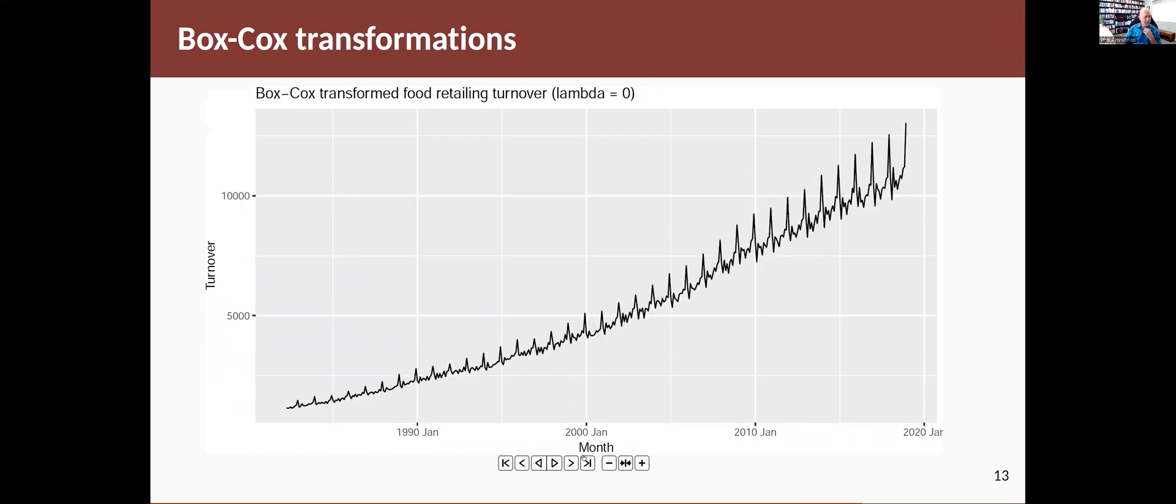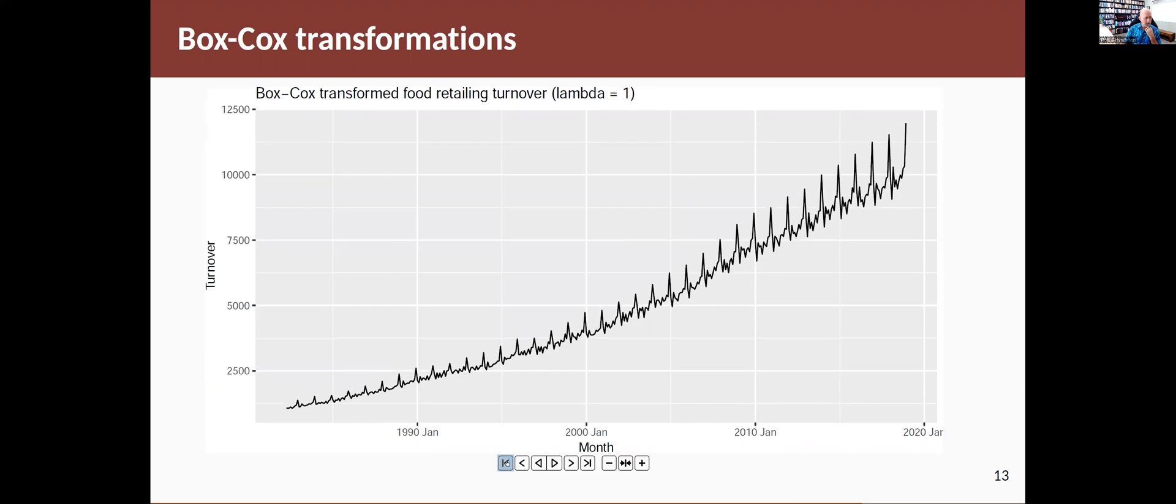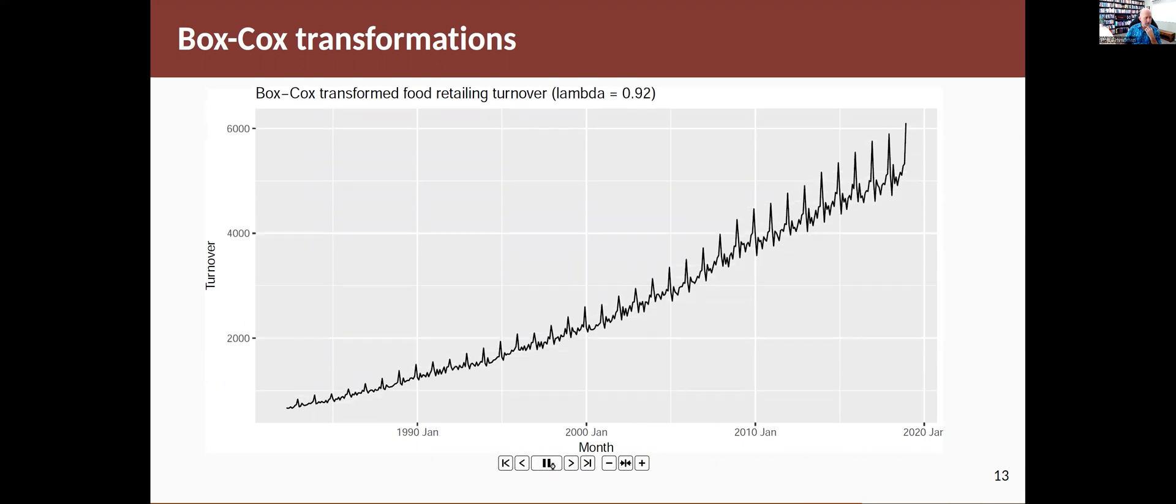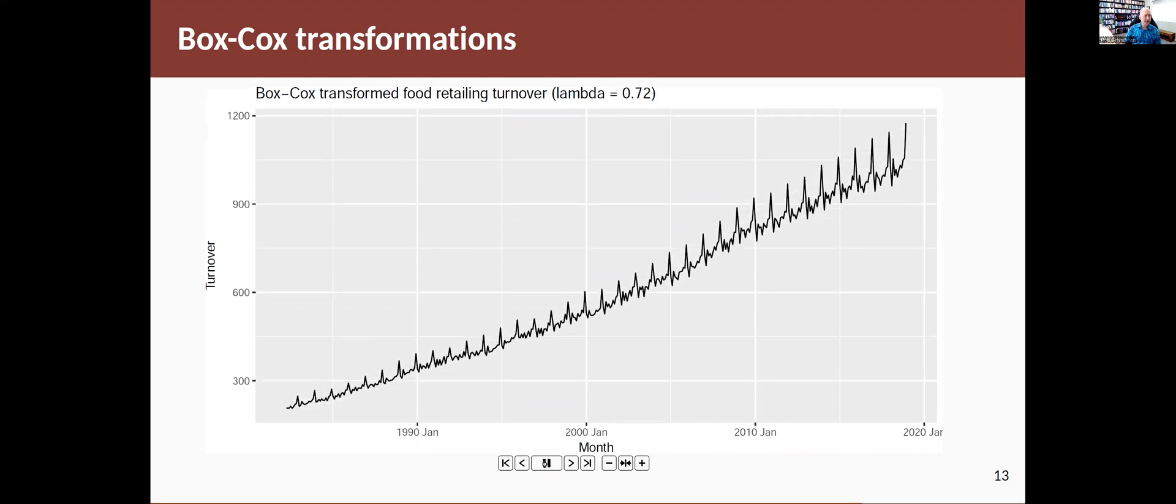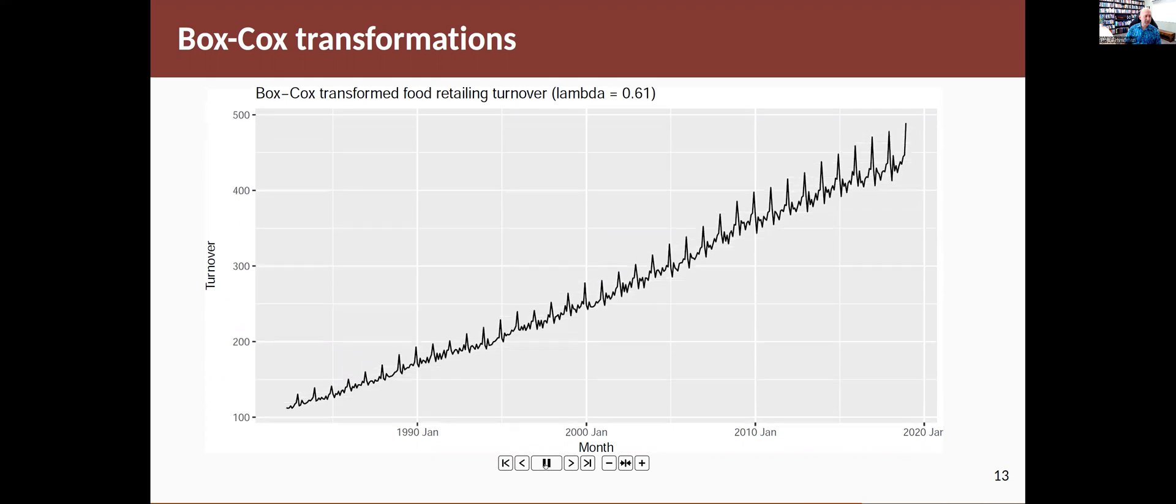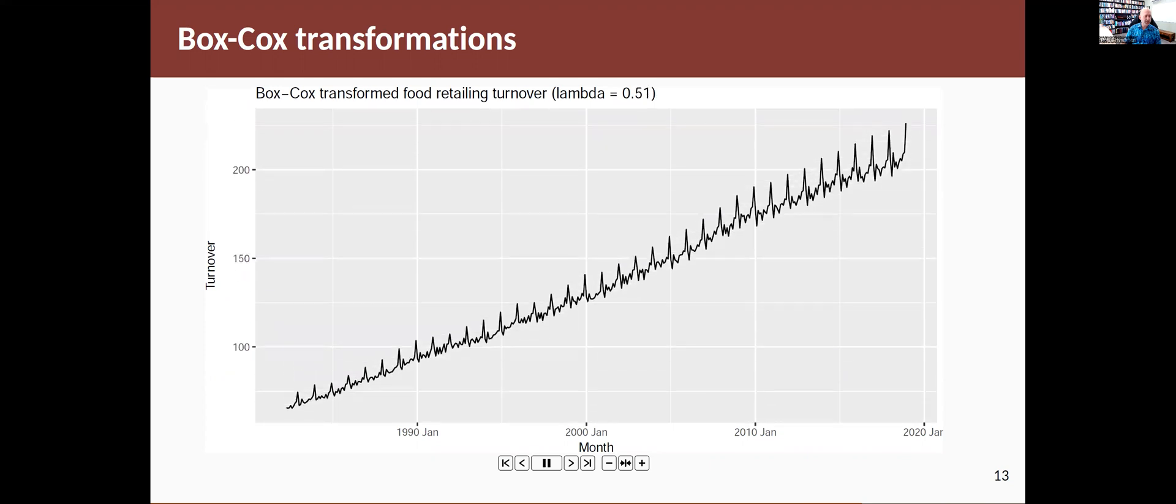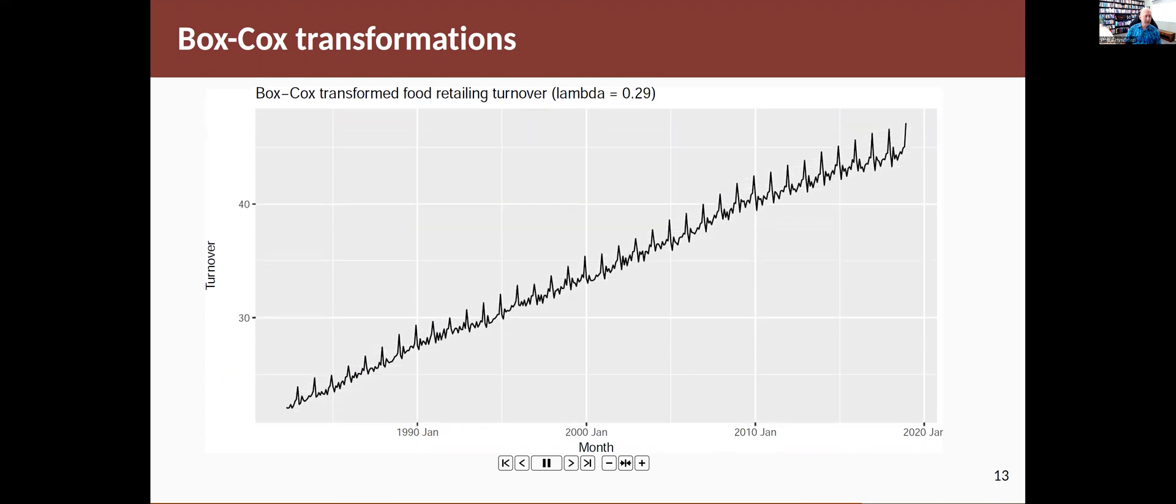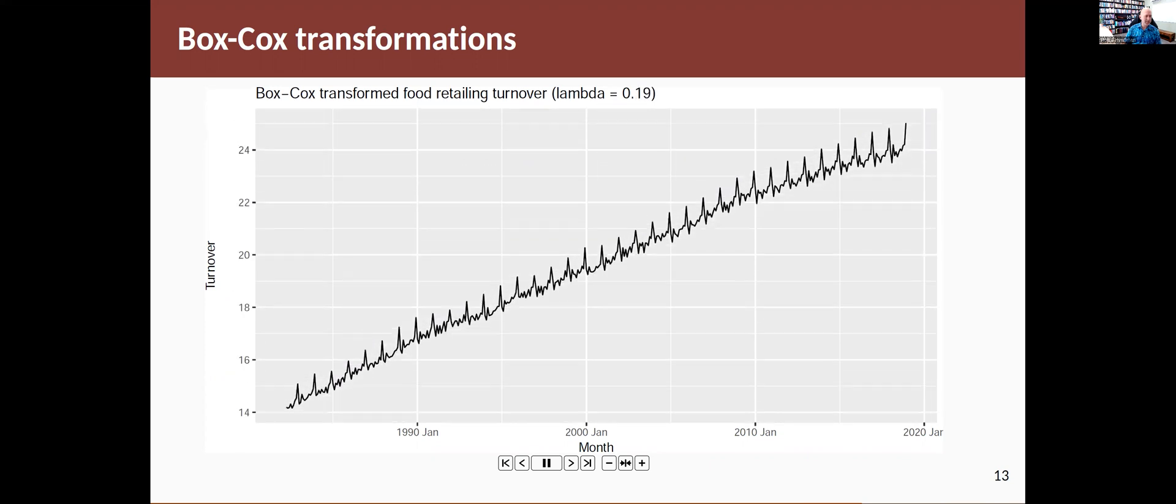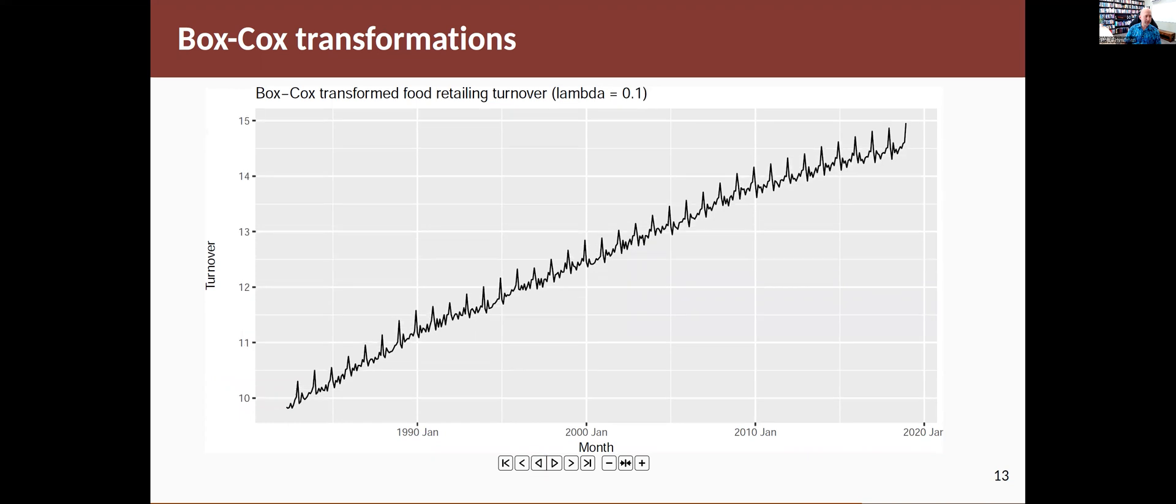And then we've gone back to the start. Let me just go to the end. And there we go. So it's getting stronger and stronger. And we need to choose the value of lambda where the variation is about even. And it's about there. So the size of the fluctuations is about the same here as it is down here. So that's what we're doing with the Box-Cox transformation is to remove that heterogeneity in the data.